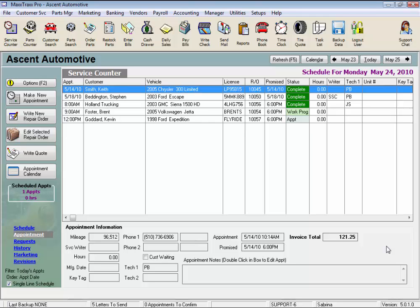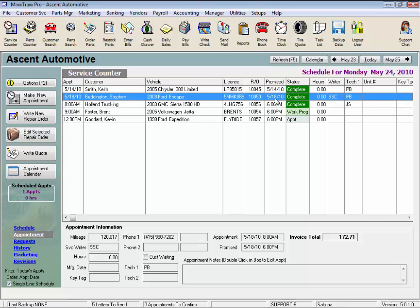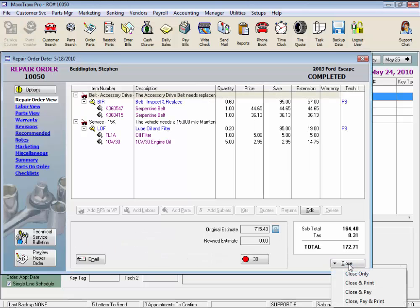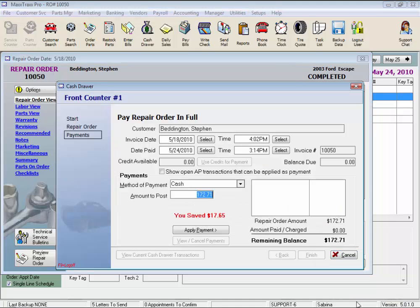Let's pay a simple RO first and then take a look at some of these warnings. We'll select a finished repair order, already in complete status, just double-click on that repair order, and we'll select Close, Pay and Print.